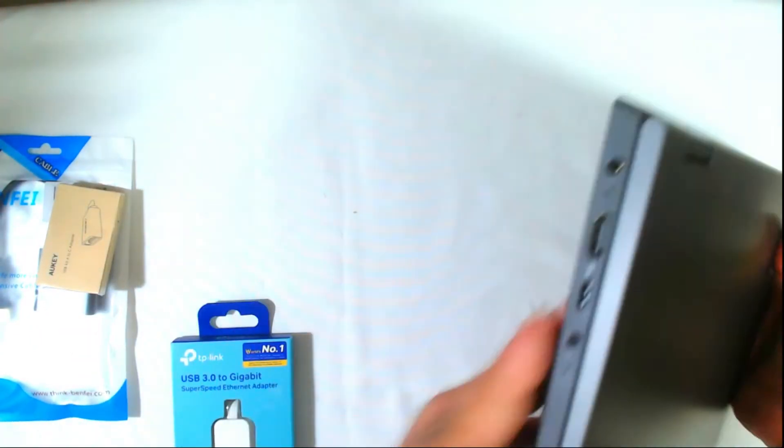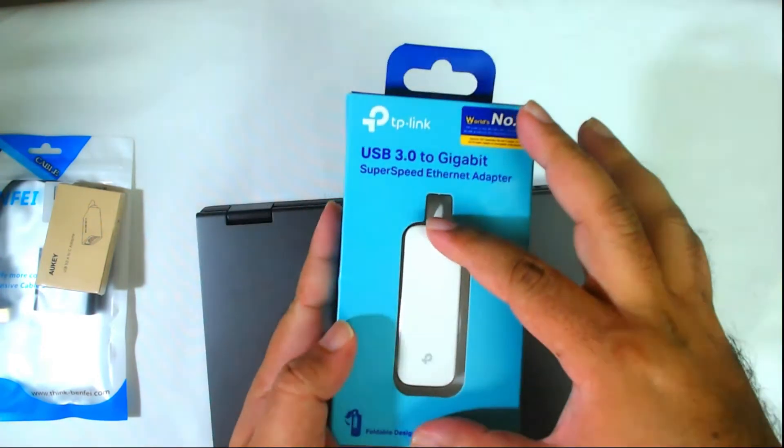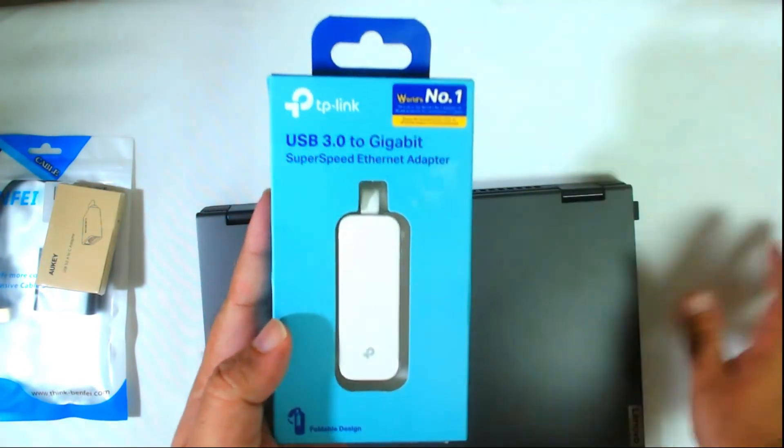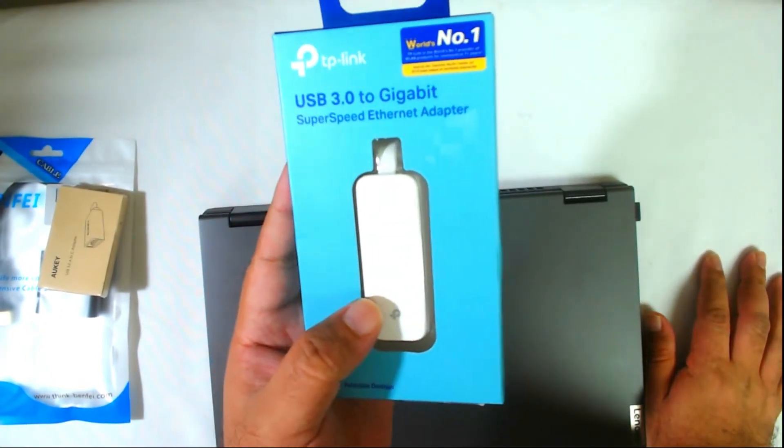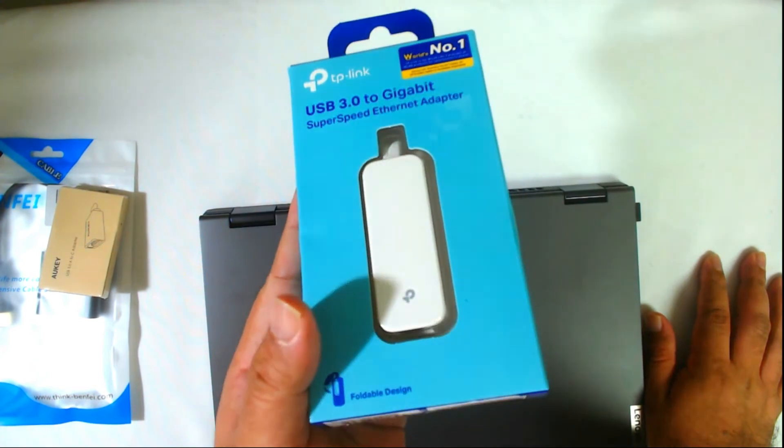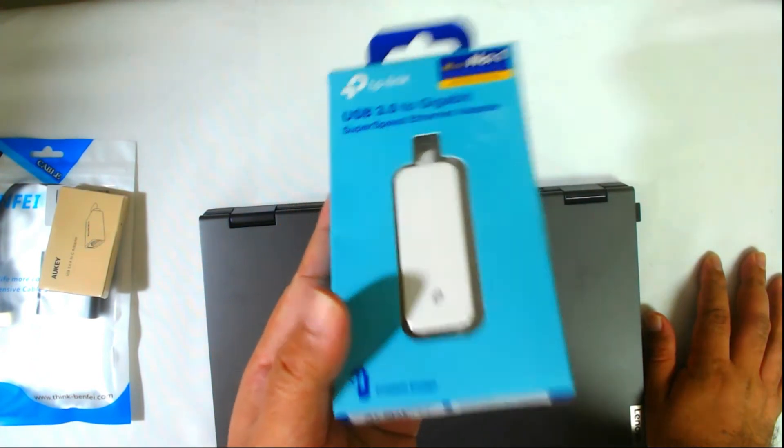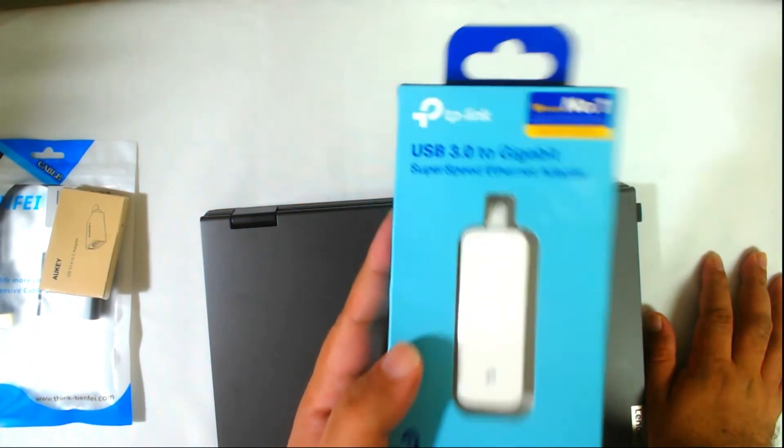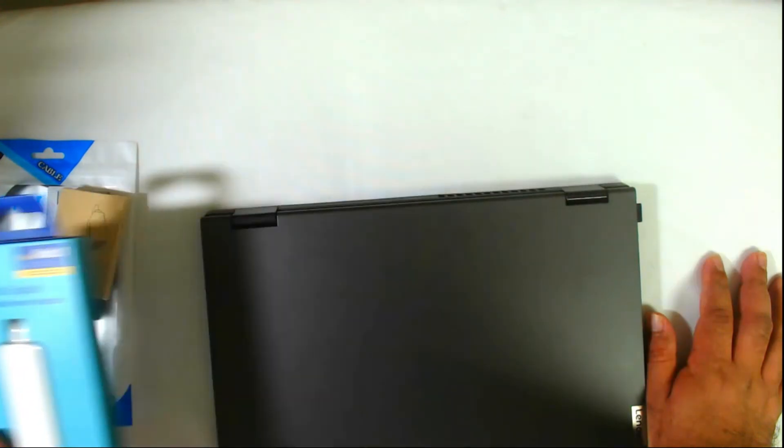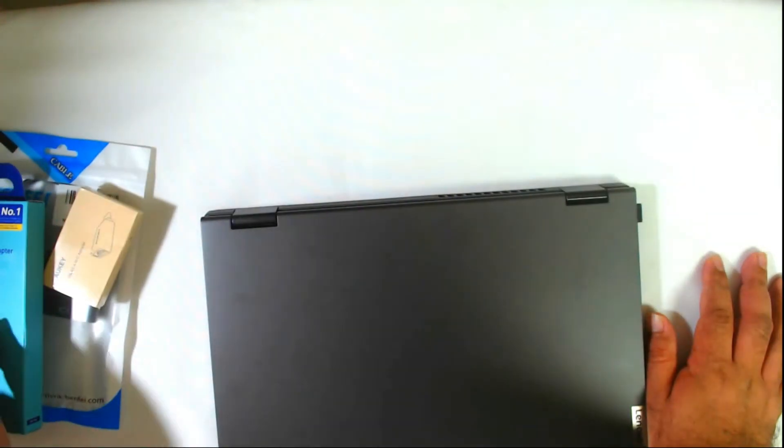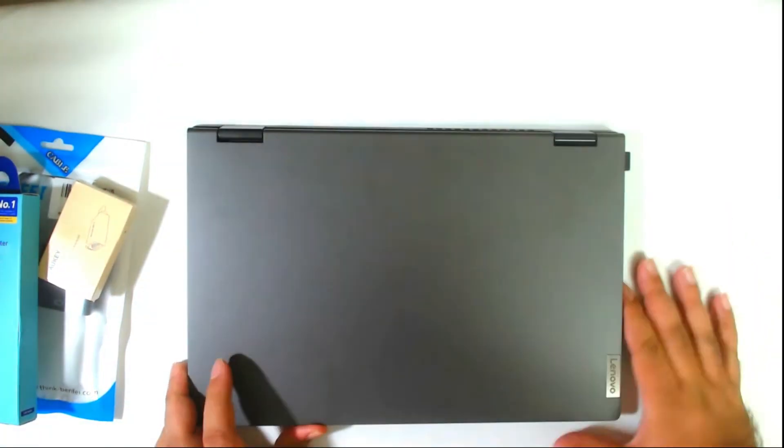As you can see there's no ethernet port that you can connect a direct cable, so you need this big guy. Now it's a little bulky, it's a little big, it's like bigger than a USB thumb drive, but yeah this is going to be useful if you're going to be plugged in.